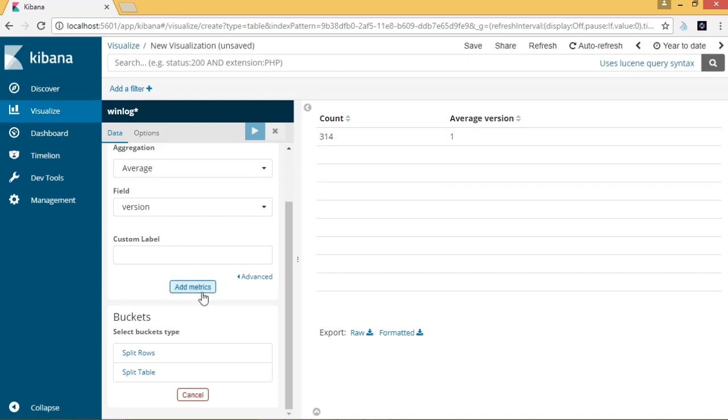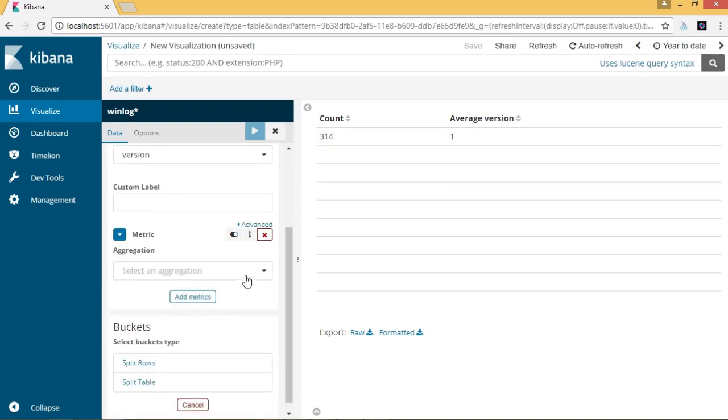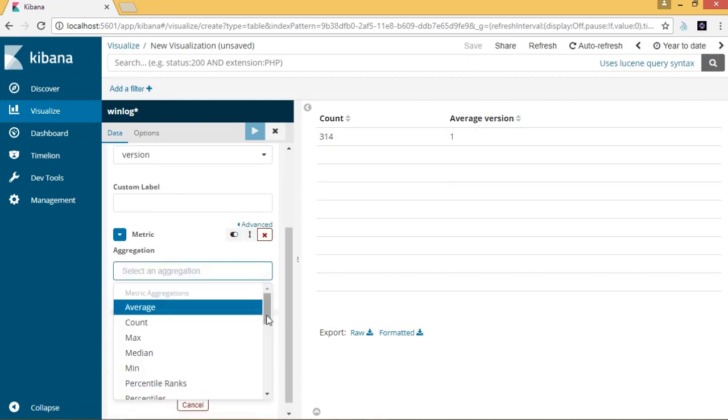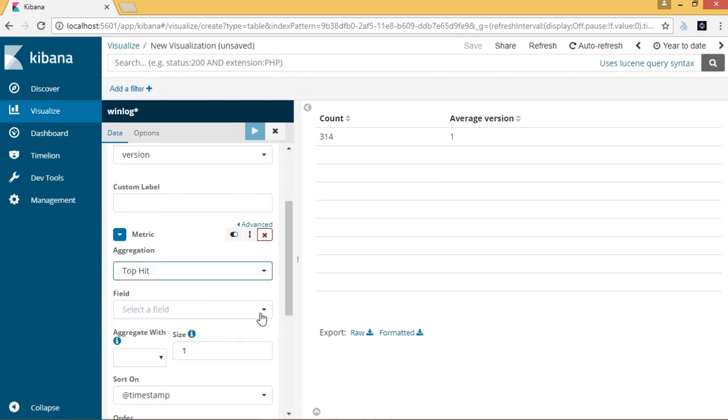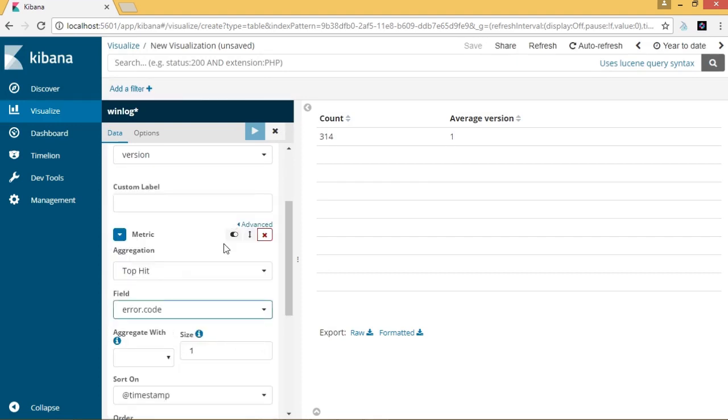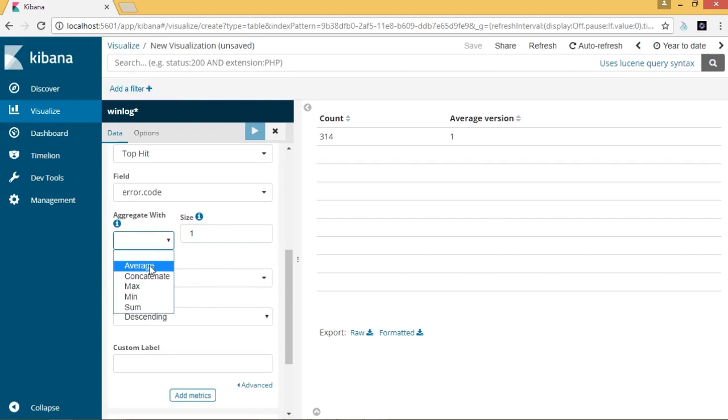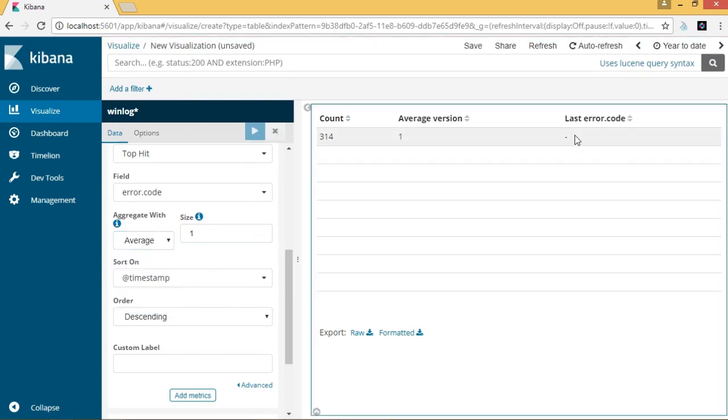Let's add more metrics. The aggregation for this metrics will be top hit, and this will be applied to the field error code. We will also specify that it will aggregate with average. When applying the changes, we will find a third column that has been added to the data table on the response pane.